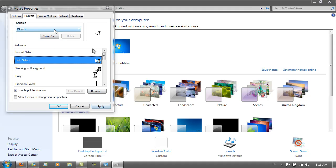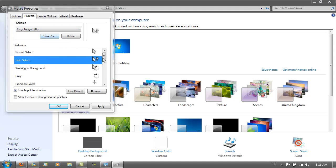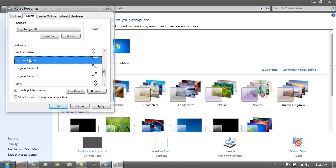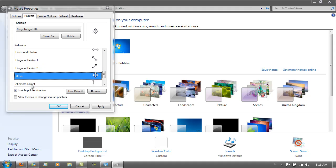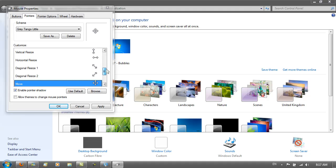Another thing to know—if I just go back to my Grey Tango Little scheme—you'll see that I use the default Vertical Resize, Horizontal Resize, Diagonal Resize 1, Diagonal Resize 2, and Move cursors from the Arrow scheme. So these five cursors are all from the default Arrow scheme from Windows, and I just like it like that.